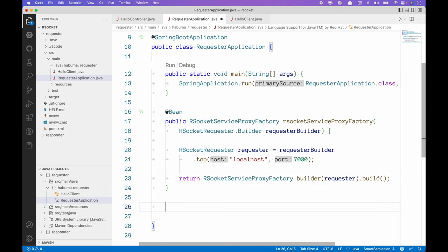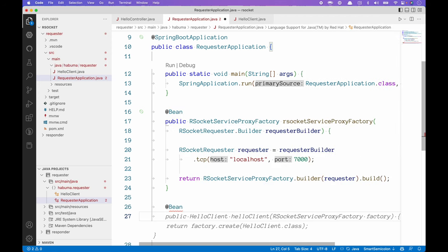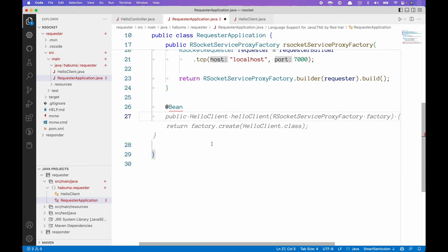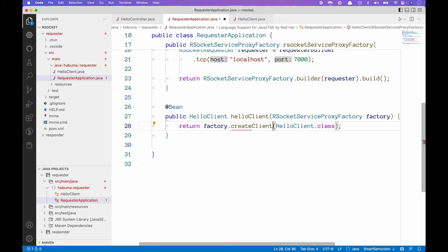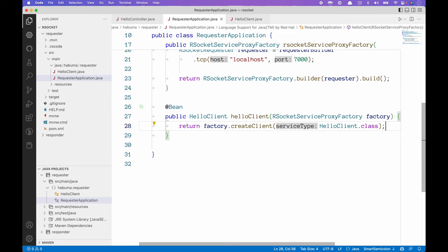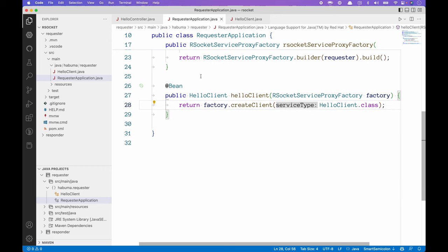Just like we did with the declarative HTTP clients, we need to declare our actual client bean. In this case, the client bean is going to come from our HelloClient interface. I'm going to accept most of what Copilot is suggesting here — the only thing I want to change is the create method should be createClient(). And now we've declared the client as an interface, created an RSocketServiceProxyFactory bean, and used that factory to create a client bean. Now we're ready to use it.